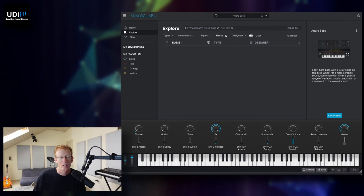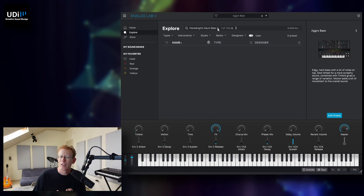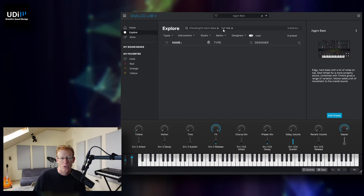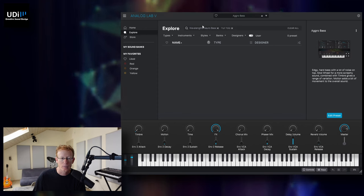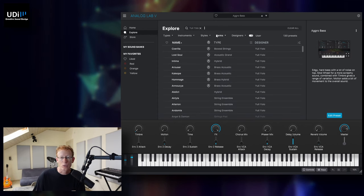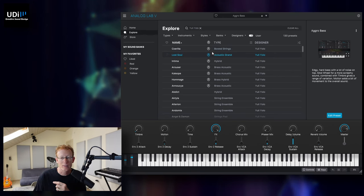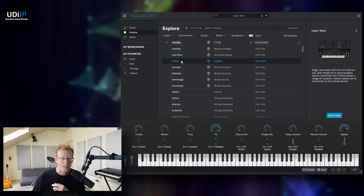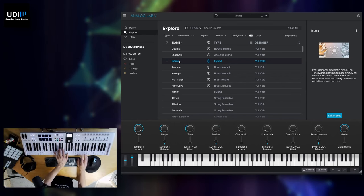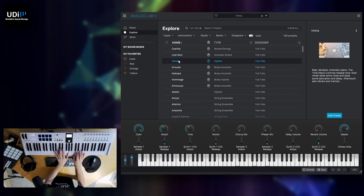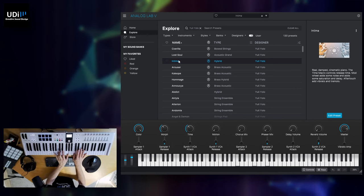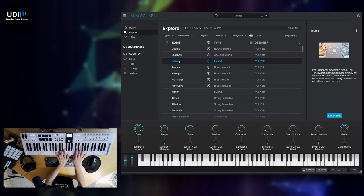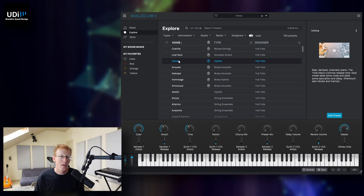You'll see the preset. Right now, I have two filters, I have the Wavelength Neuro Bass and also Yuli Yolo. So obviously he didn't design any of those presets. I'm just going to click X. And there you go. We have 130 different presets by this sound designer. So if I'll just click any of those.